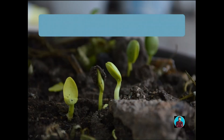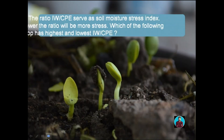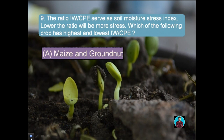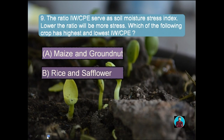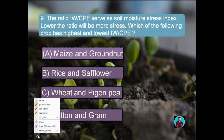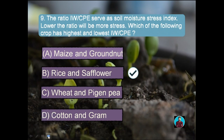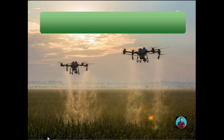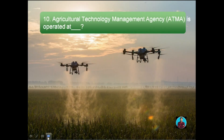Question number nine: the ratio of IW/CPE serves as a soil moisture stress index — the lower the ratio, the more the stress. Which crop has the highest and lowest IW/CPE? Option A: Maize and groundnut, Option B: Rice and safflower, Option C: Wheat and pea, Option D: Cotton and gram. The right answer is Option B: rice and safflower.